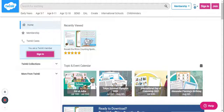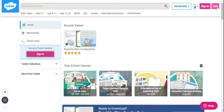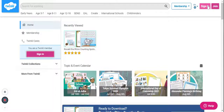Firstly, we'll go to the site at twinkle.com. If you do not already have an account, you can go ahead and register for a new account by clicking on join. It's completely free and you just need to fill up the page. I already have an existing account, so I'm going to go ahead and click on sign in.